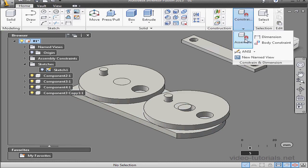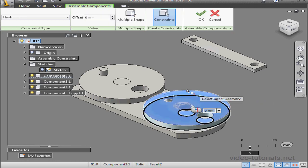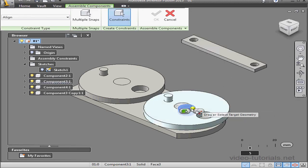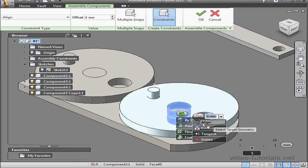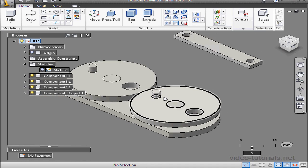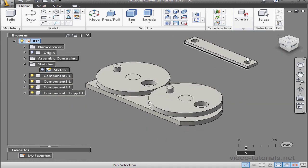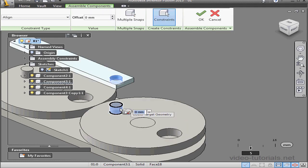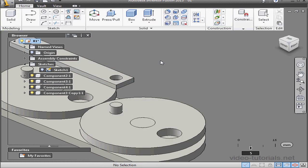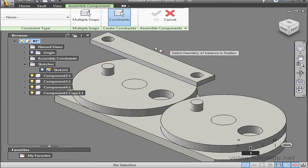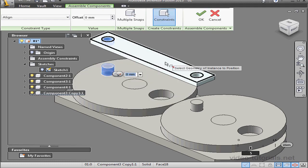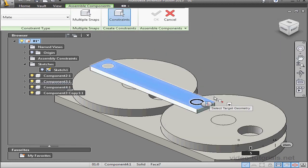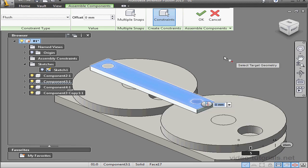Let's do the same procedure for the second wheel. Assemble — select the first face and the second face. Click OK. Assemble — this cylindrical face. The align option is automatically pre-selected for us. Click OK. Lastly, we need to mate the follower. Assemble, select this face and this face — a line is pre-selected, click OK. Let's click on the Assemble tool, select this face and this face, click OK. Last mate — assemble, select this face and this face. The flush option is automatically pre-selected. Click OK.